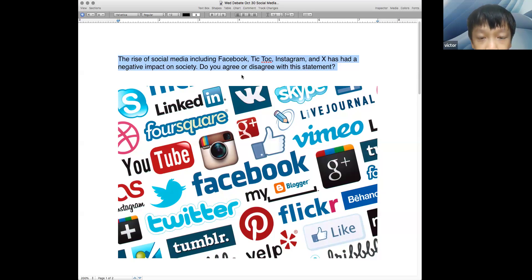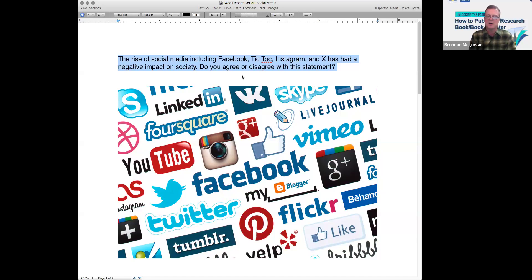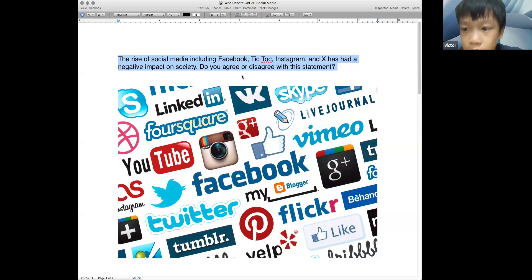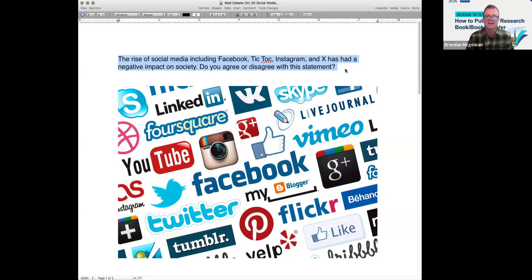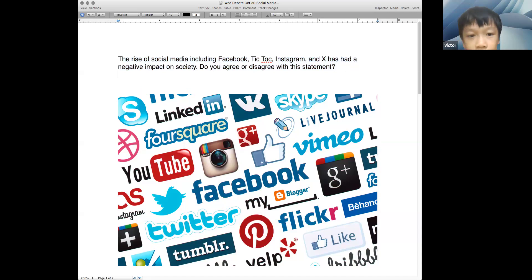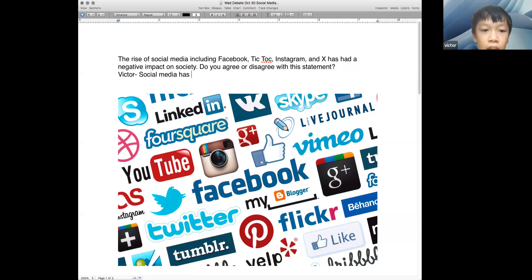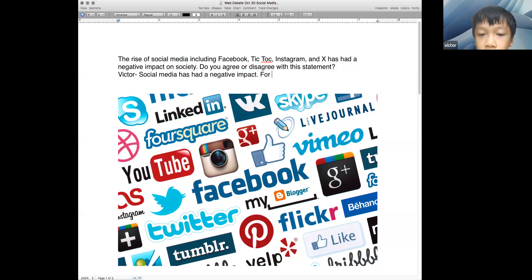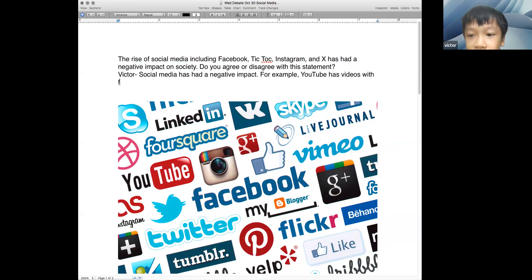Victor, is social media always good or has it had a negative impact? It has a negative impact. Why? Because when some kids watch YouTube, they don't know what the video contains — some videos have fight scenes, and kids can follow that behavior and become involved in crime.